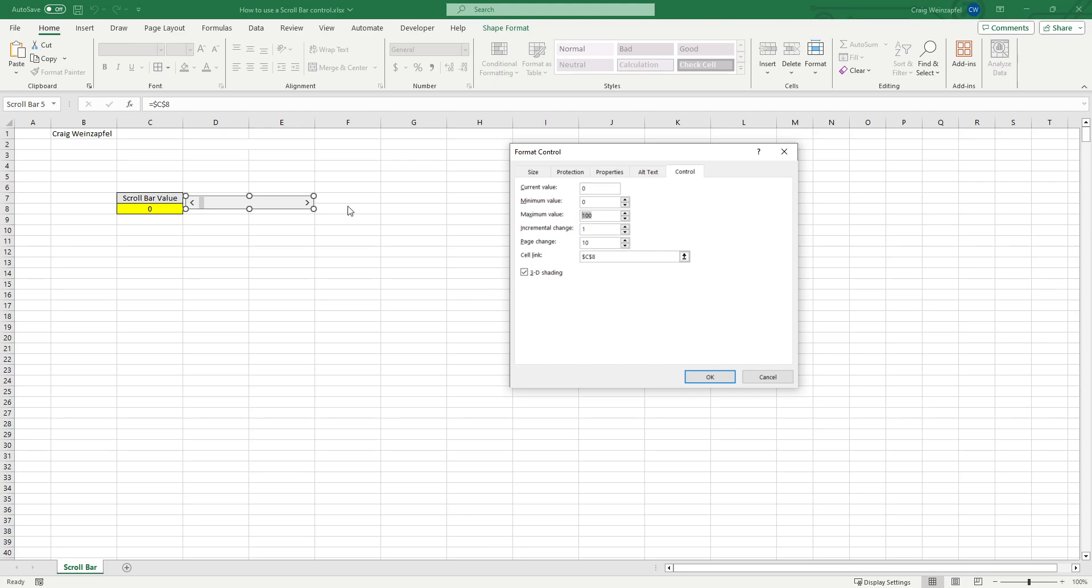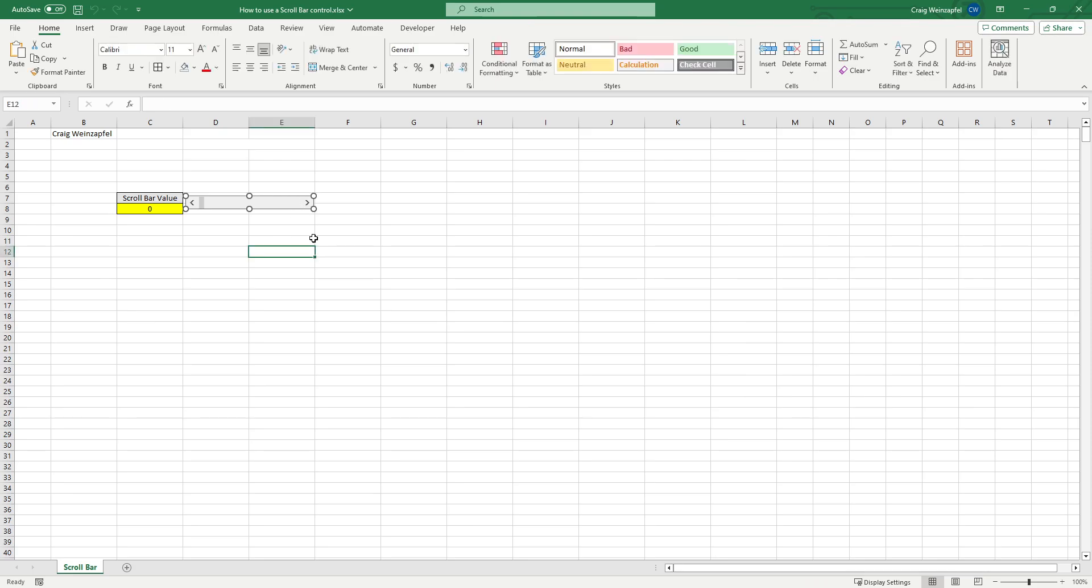And a maximum value of 100 when it's on the opposite end. Incremental change is 1 and page change is 10. And that's what dictates how much your scroll bar value changes by hitting the arrow or the page.